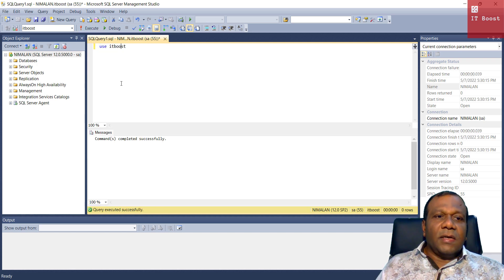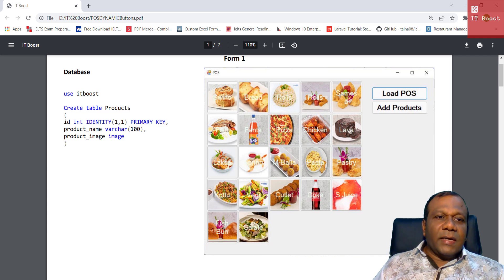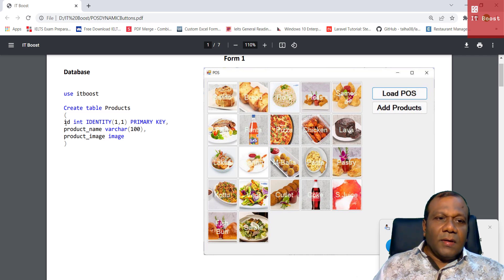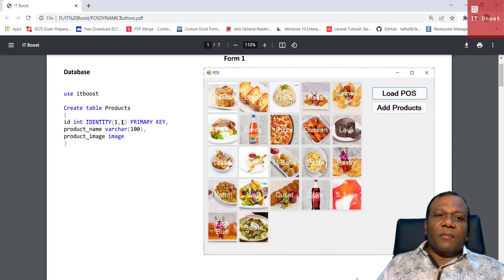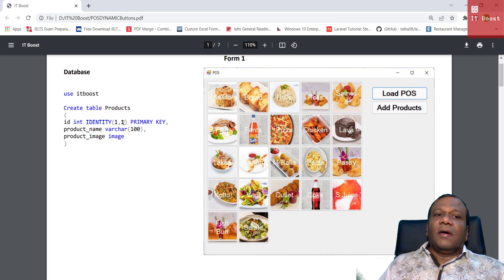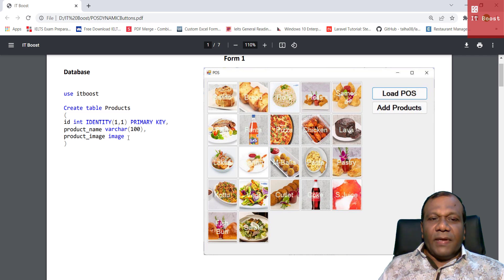Now we have to create a table. The table name is 'products'. It has an ID column with INT identity data type — identity is used for auto increment, starting from 1 and increasing by 1 — and it's the primary key. Then product name as varchar(100), and product image as image data type. So we will create this table.